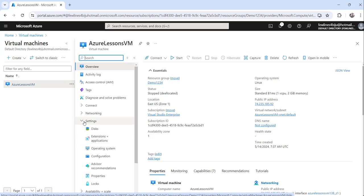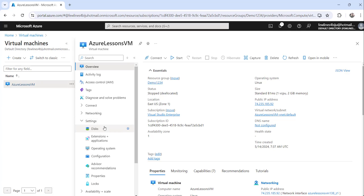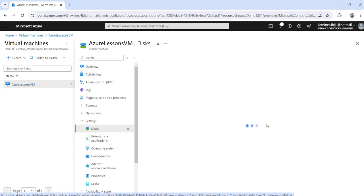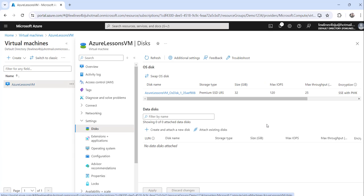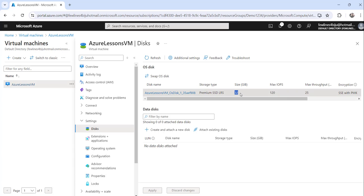On the specific virtual machine page, the next step is in the left navigation you will see settings. Just expand that and click on disks. You can see the disk name here. You can see the disk size is 32 GiB, but what we will do is we will change it.